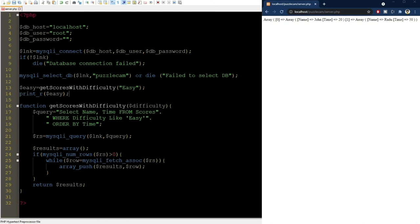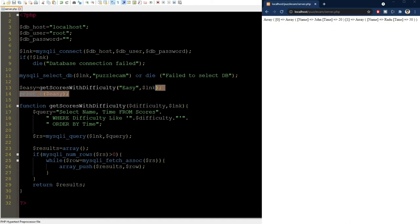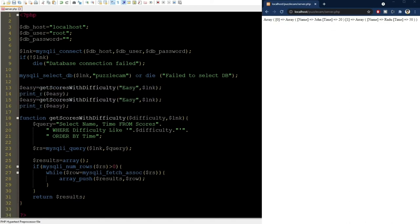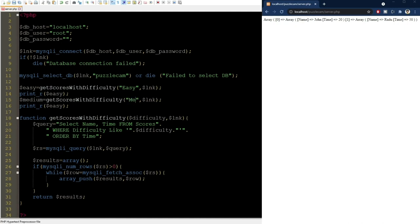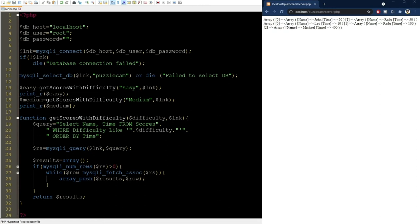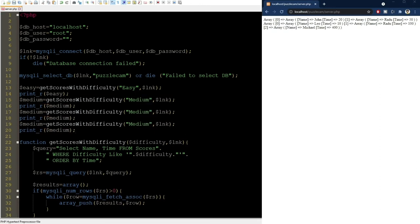Let me just replace here the difficulty to use this argument and almost forgot, need to specify the link here as well. Now we refresh and get the same result as previously. But we can get other results as well by calling the function again. Let me quickly add the other difficulty levels as well.